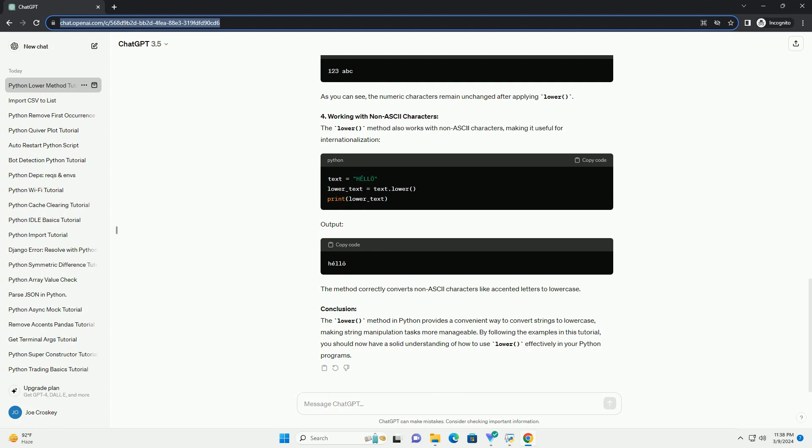3. Ignoring Non-Alphabetic Characters. Output: The lower method only affects alphabetical characters, leaving non-alphabetic characters unchanged. As you can see, the numeric characters remain unchanged after applying lower.